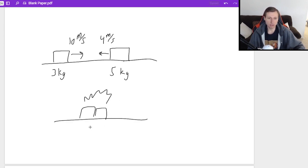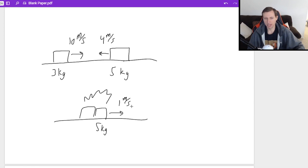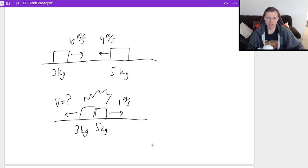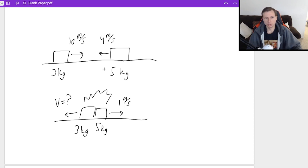After the collision, this box on the right — the five-kilogram box — is now heading in the opposite direction at one meter per second. What I would like to know is what is the speed of the left three-kilogram box after the collision. The first thing I need to identify is that this is the initial case and this is the final case.